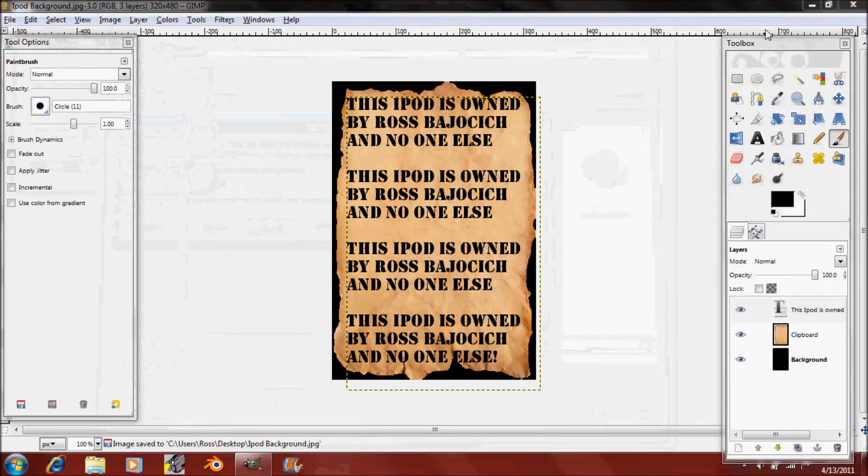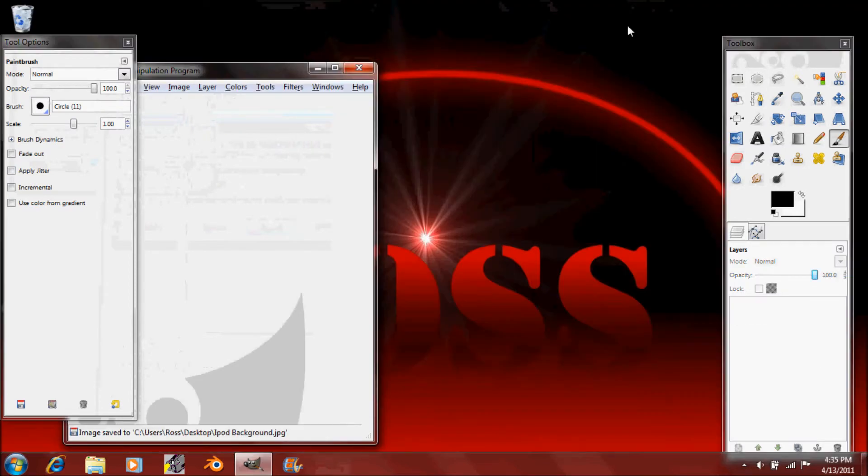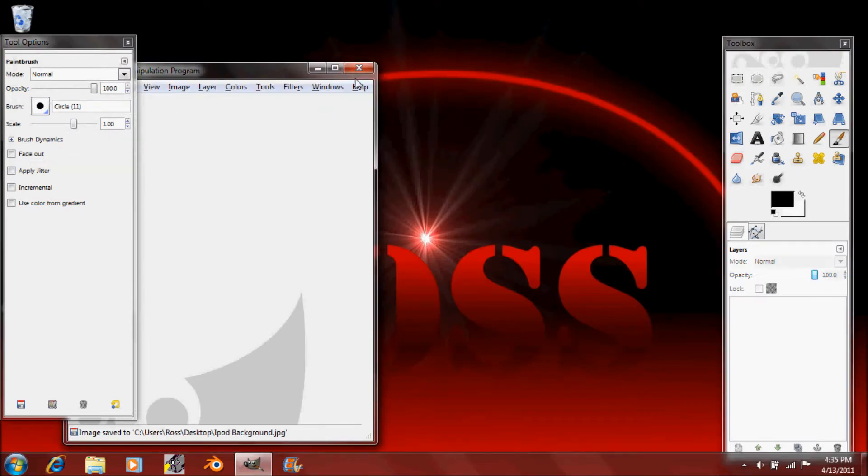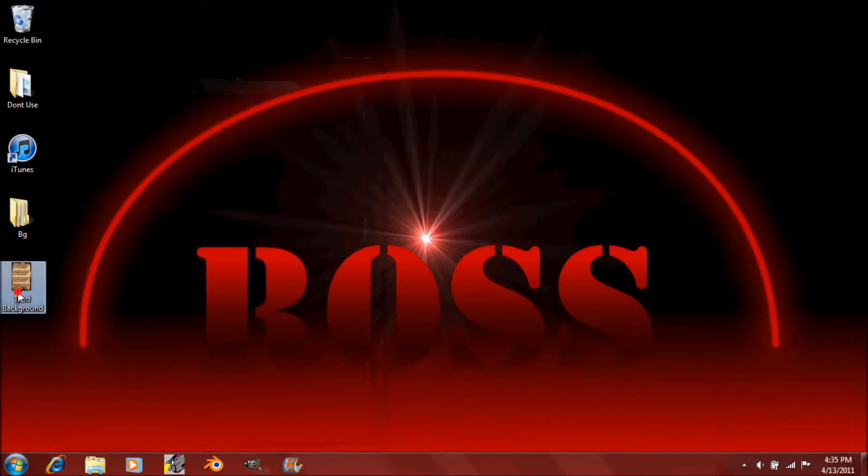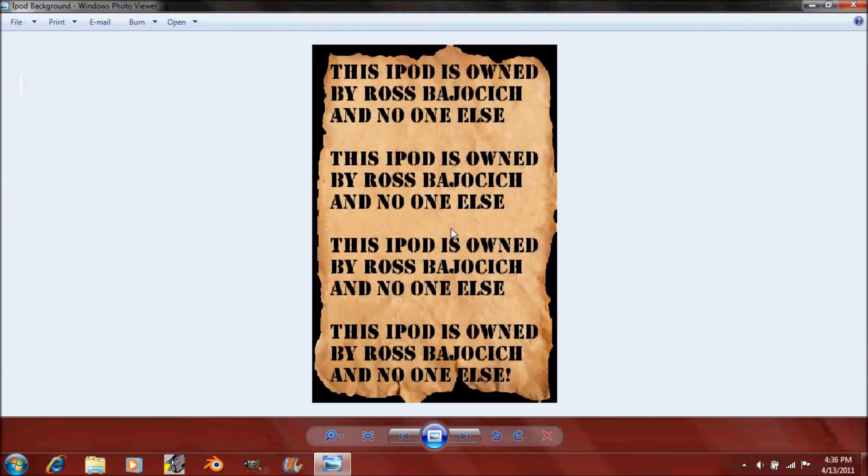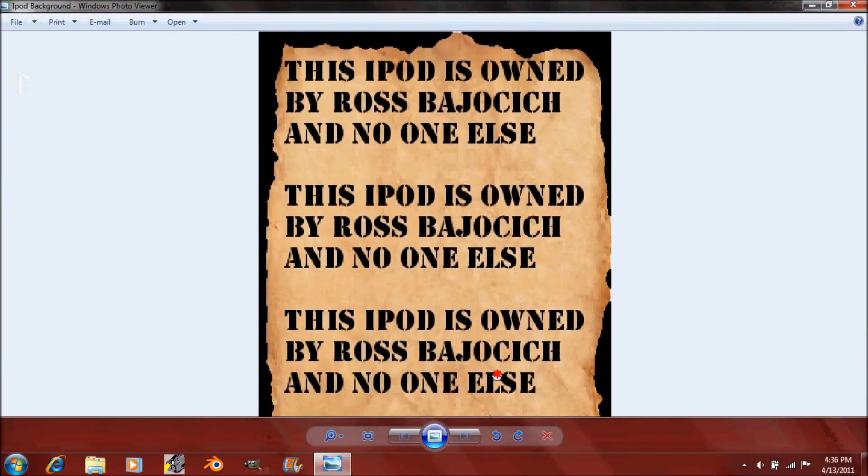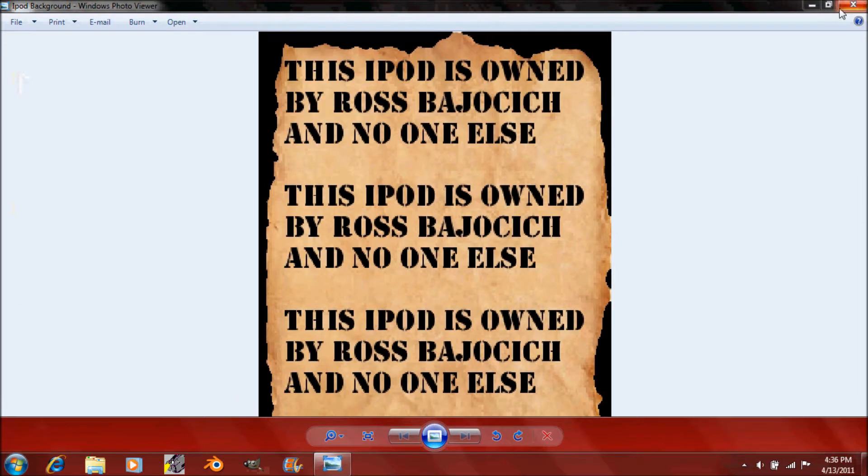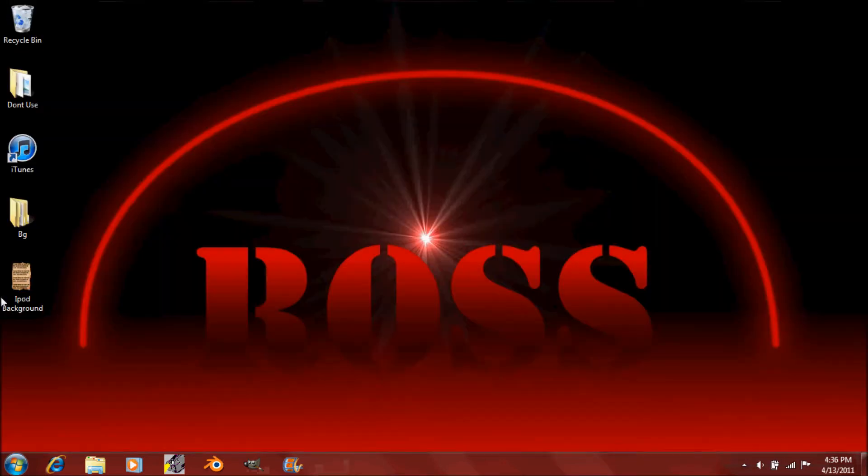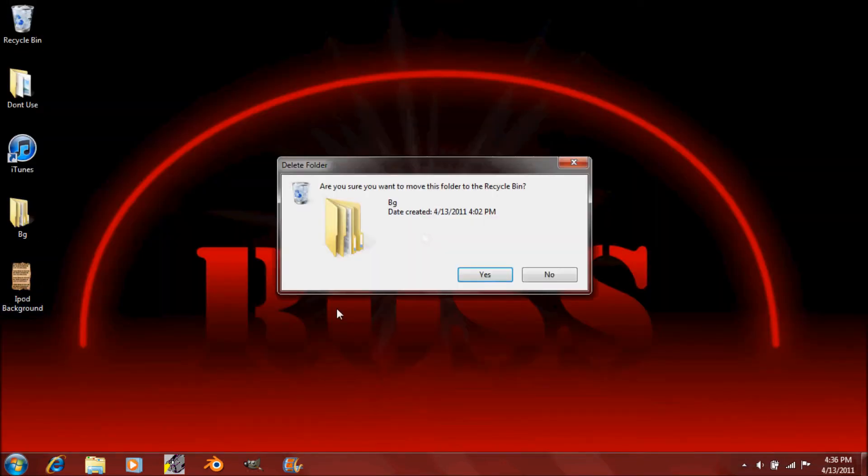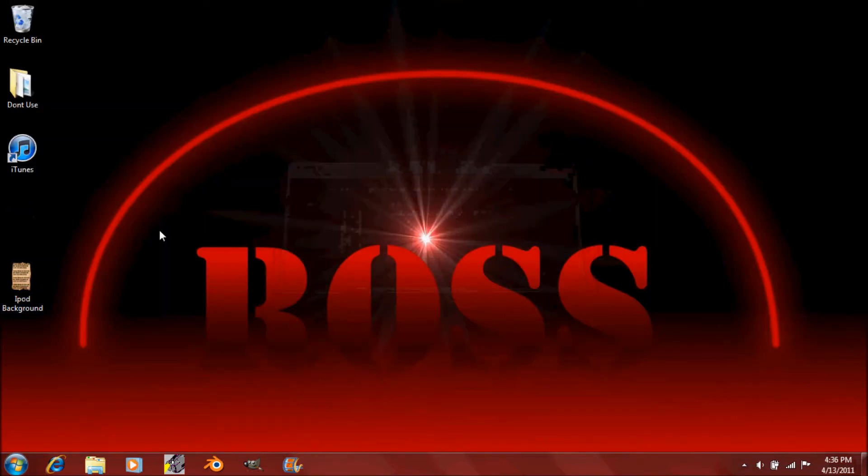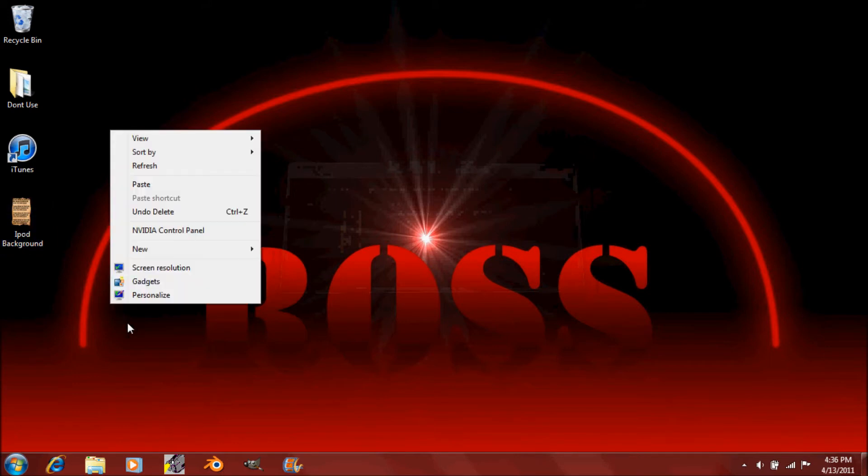Then you can close out of GIMP. You don't need it anymore. And notice that it's on your desktop as a JPEG format. So now you'll have to create a folder. I'll just delete the folder I already made.